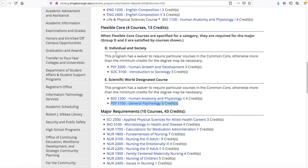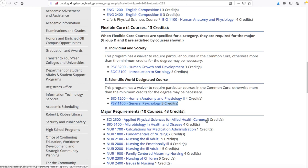These three courses — English 12, Bio 11, and Psychology 11 — are the prerequisites for Science 25. Science 25, which is also called Applied Physical Sciences for Allied Health Careers, is a course that all students have to take in order to take the TEAS exam.